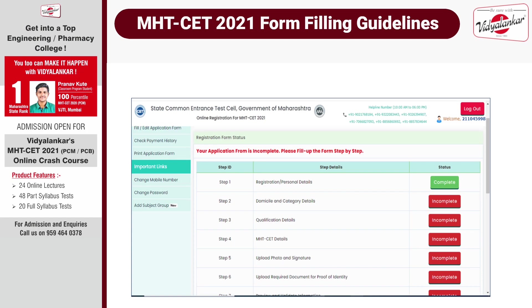With this, you complete Step 1 of your registration, that is filling personal details. You are then required to follow further steps — Step 2, then 3, then 4, then 5, and so on.